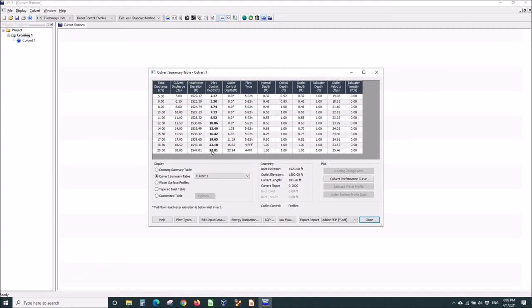Now, at this point, we're getting significant friction losses also in the pipe. And so, we see that even the outlet control depth is 22 feet above the invert of the inlet. So, we're almost to the point that it's in outlet control. I don't know if it ever would be.